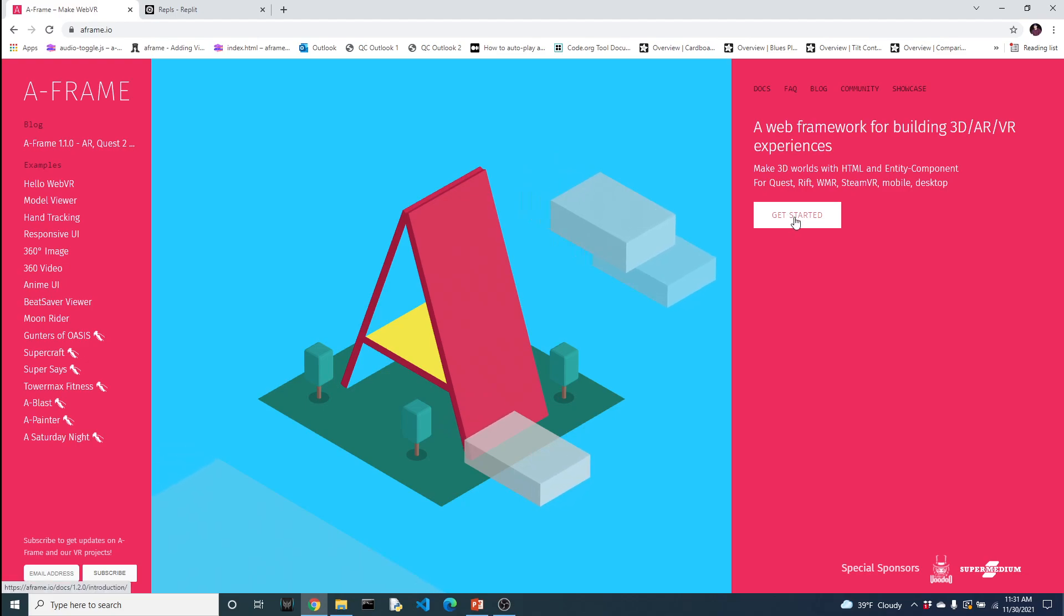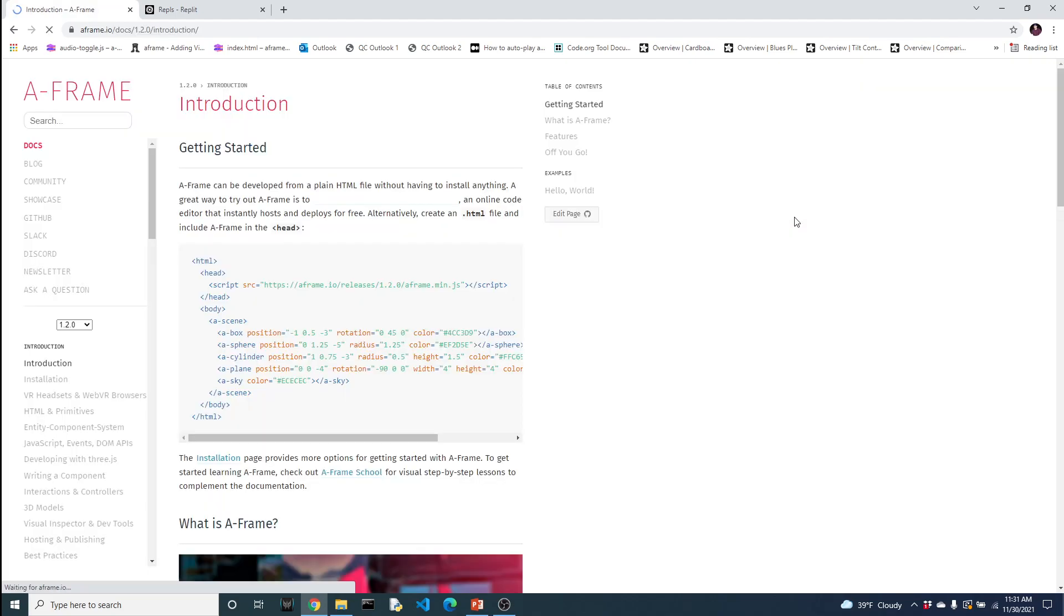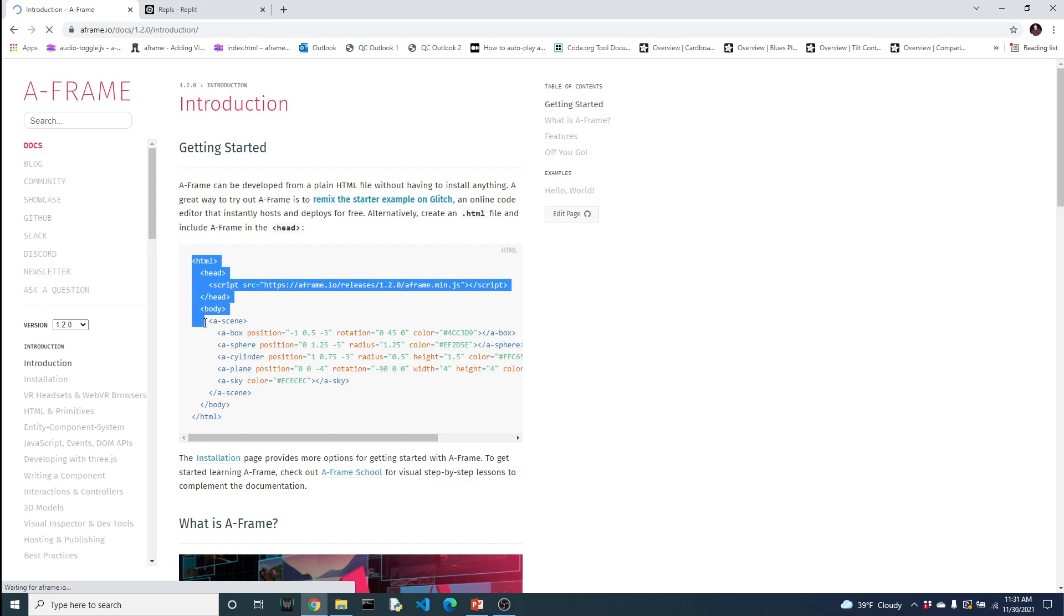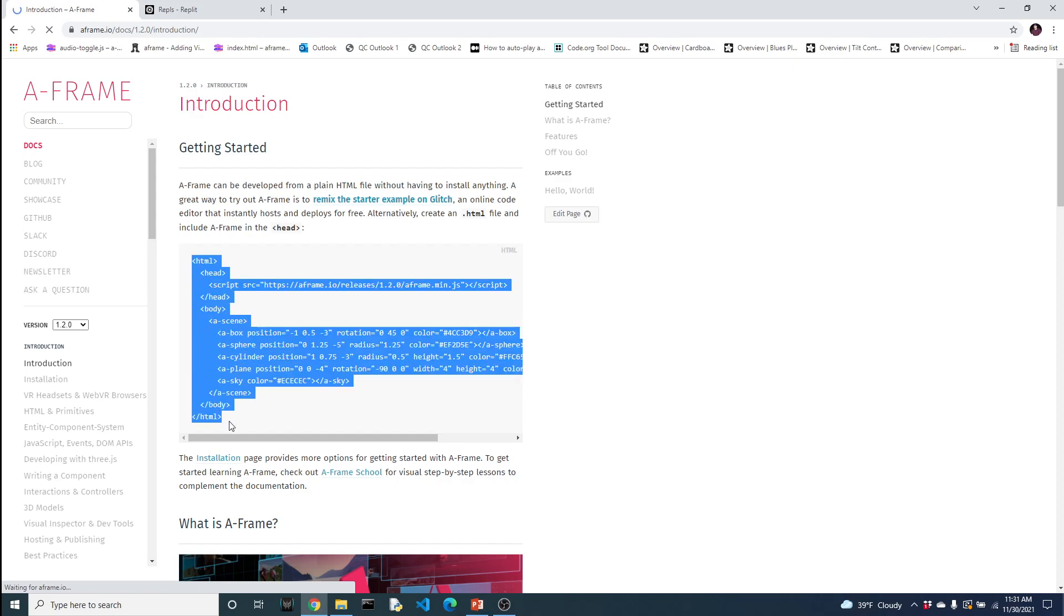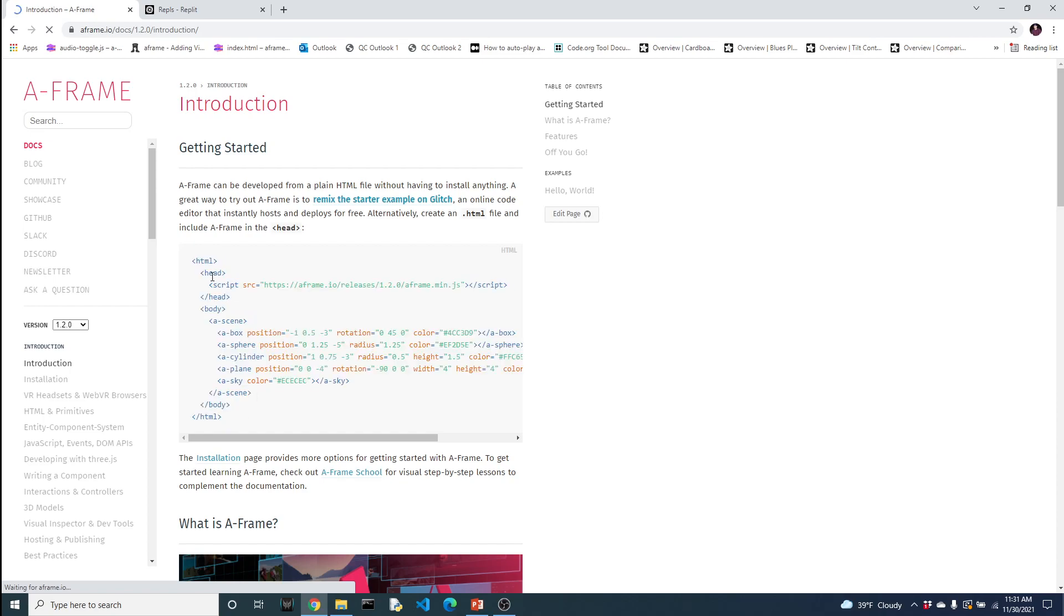Let's click on Getting Started. As was mentioned earlier, one of the things that I like about the A-Frame library is that it's web-based. You can see here, it's HTML with the JavaScript library for the A-Frame library. So once you import that, then you can actually start creating your 3D world, your virtual reality world.